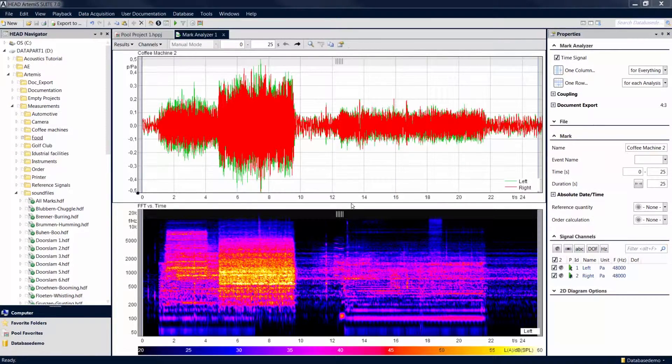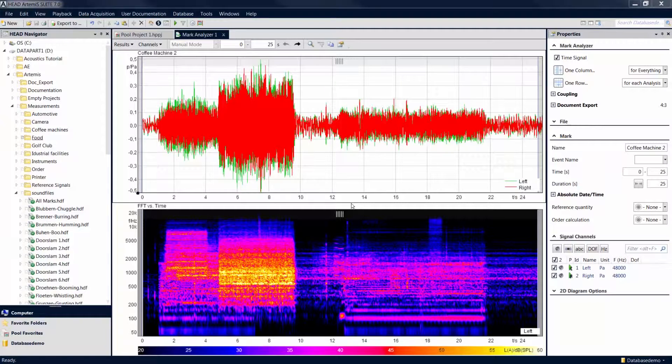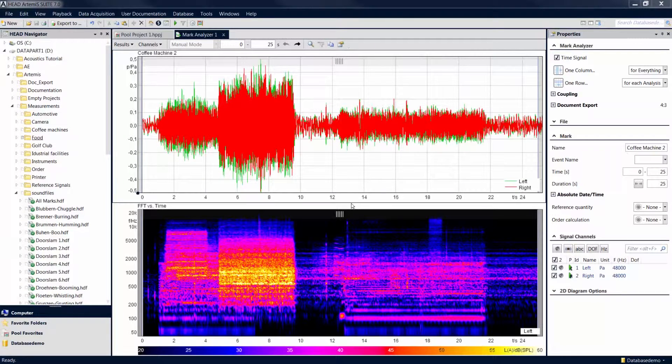Welcome to another Artemis Suite tutorial. In this tutorial, you will learn more about the possibilities to play sounds with the mark analyzer, such as the functions of the playback spot.